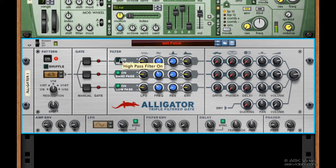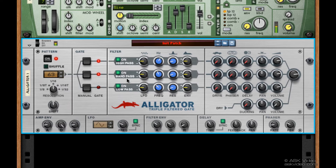We can turn the three filters on and off using these green buttons. You can hear the sound get a lot less interesting when they're all turned off — that's because we're just hearing the same thing three times. Let's turn them back on now. The first signal is going to a high pass filter, the second to a band pass filter, and the third to a low pass filter.